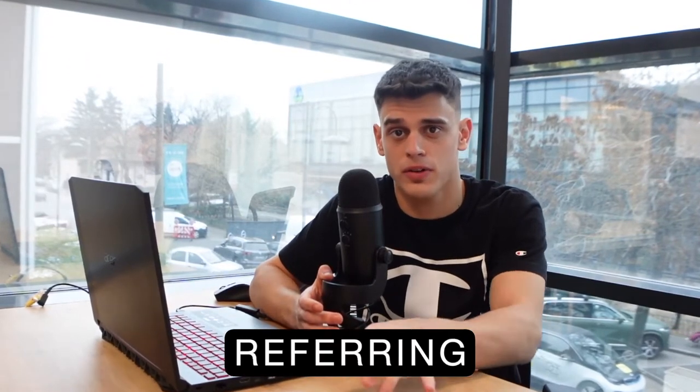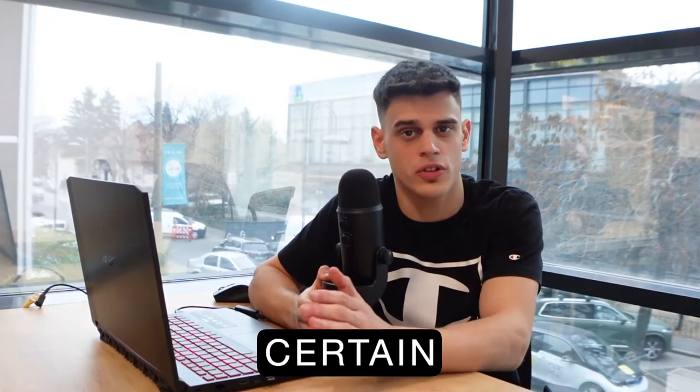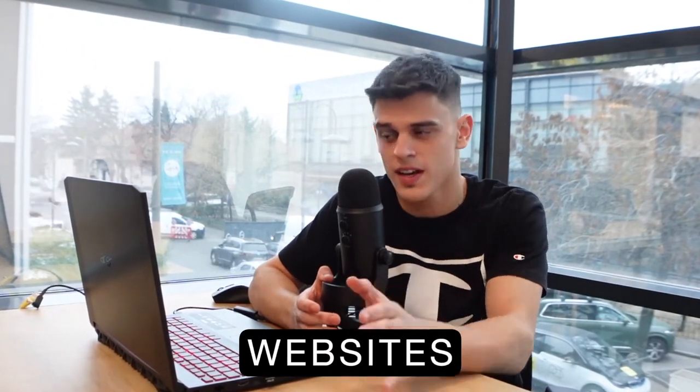Hey guys, it's Mr. Money here, and today's video is going to be all about earning money by referring people to certain websites.